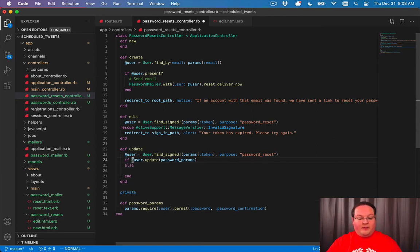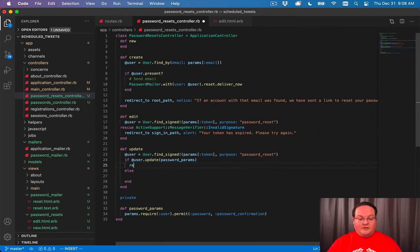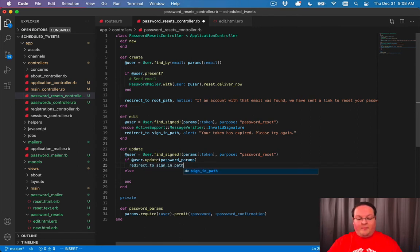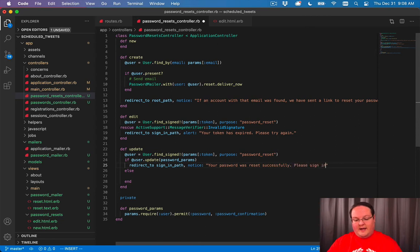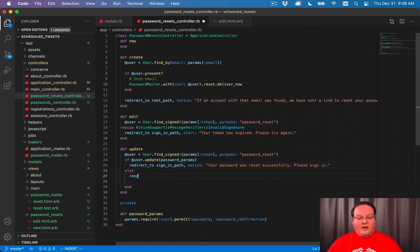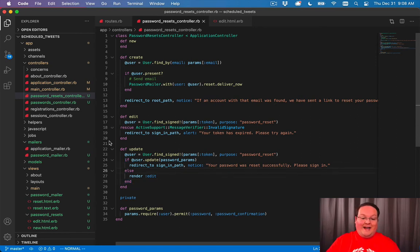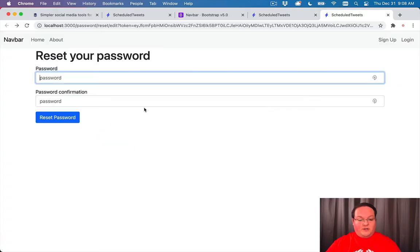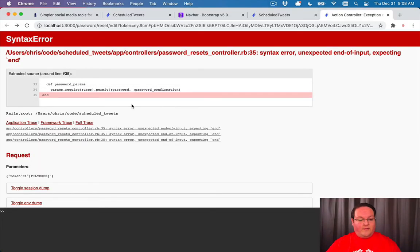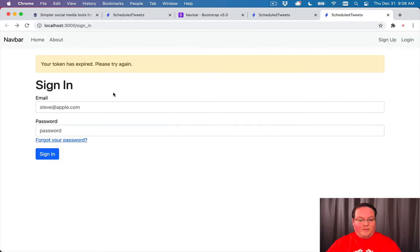If the password is valid, we want to redirect to the sign-in path with a notice saying your password was reset successfully, please sign in. Otherwise, we want to just render the edit again so that the user can try again and fill in their correct passwords. Let's try this. Once we refresh our page, we're missing an end in our method there.